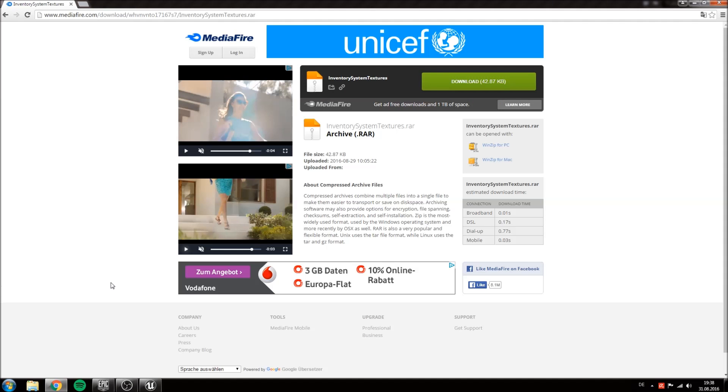While your project is loading you can download the inventory system texture pack on mediafire.com. I will put the download link in the description.